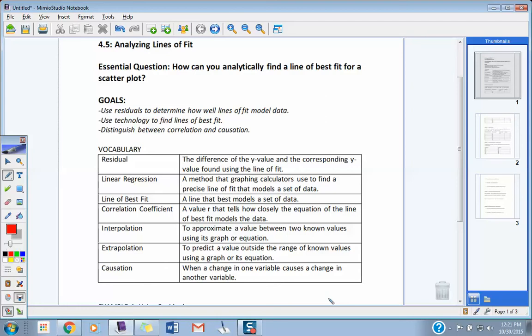We already got done talking about how we can write some linear models for anything that would show a positive or a negative correlation that would look linear. So what we want to do today is look at some of the vocab that comes with it. The vocab looks difficult, but if we work through the examples, we'll really understand what it means. Today we want to ask ourselves: how can we analytically find a line of best fit for a scatter plot?